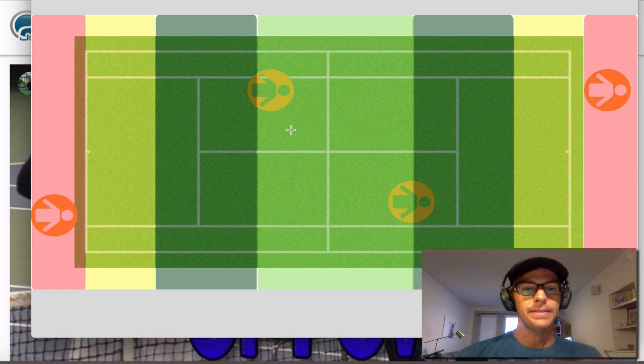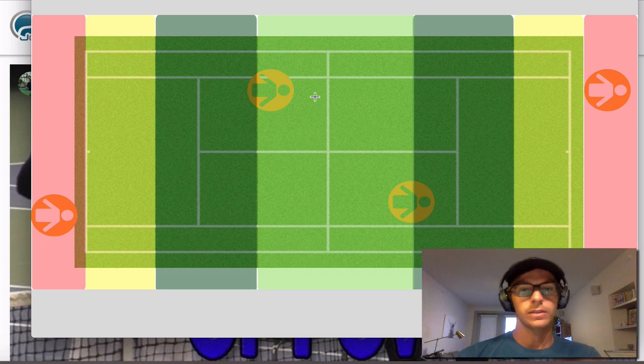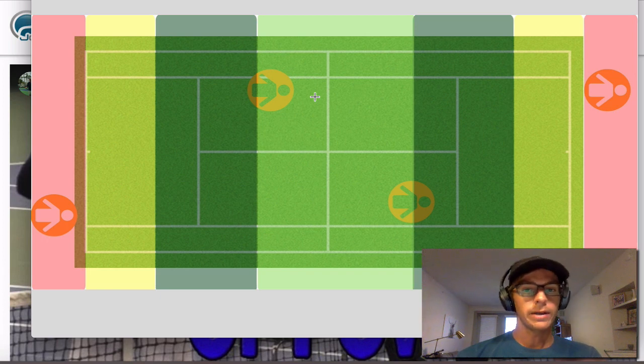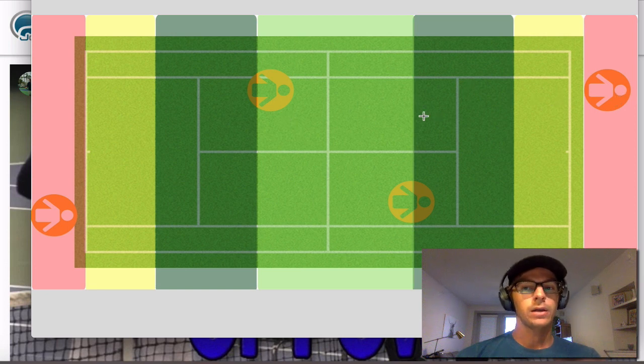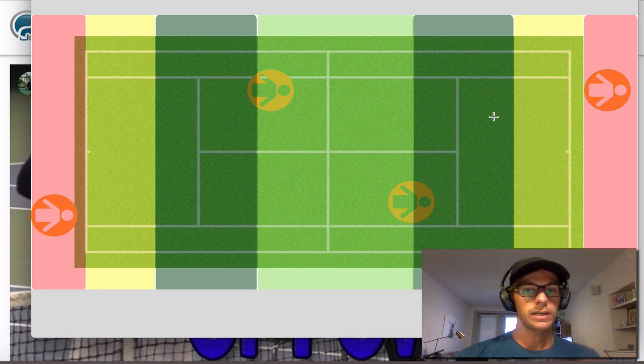And then at the net, if you have those balls kind of down around your knees or around your feet, focus on getting it to that back player with some depth to try to set up that next ball.